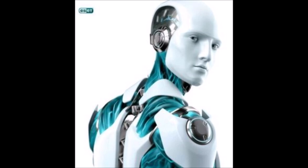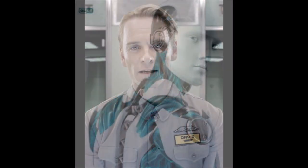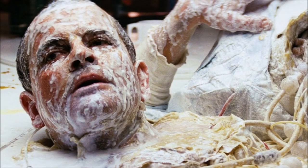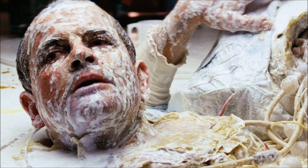The synthetic android is wholly inorganic, but indistinguishable from a human. They have that milky white blood substance and require special sensors to be discovered to be something other than human.